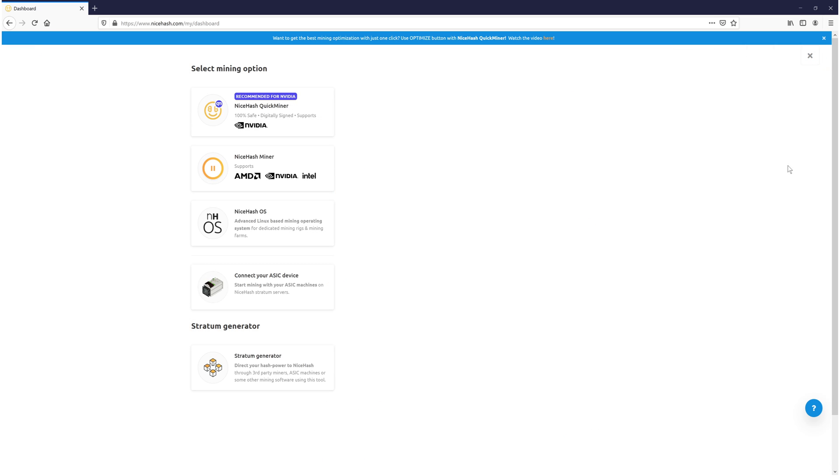You will now have a few different options to select from. As you can see, the first option is NiceHash quick miner, which is only if you have an NVIDIA graphics card. Or you have NiceHash miner, which supports all hardware. For this video I will be using NiceHash miner.